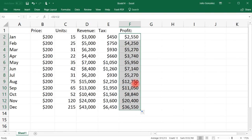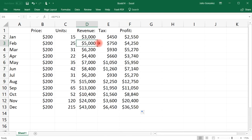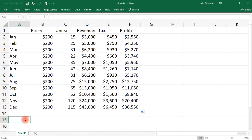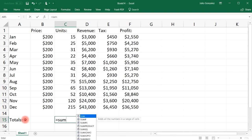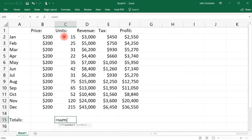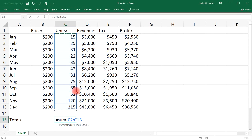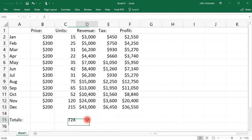The profit column is now filled — for example, $5,000 minus $750 is $4,250. Now let's add up the totals. For the units column, write an equals SUM formula and highlight all the monthly entries to get the total units sold for the year, which is 728.